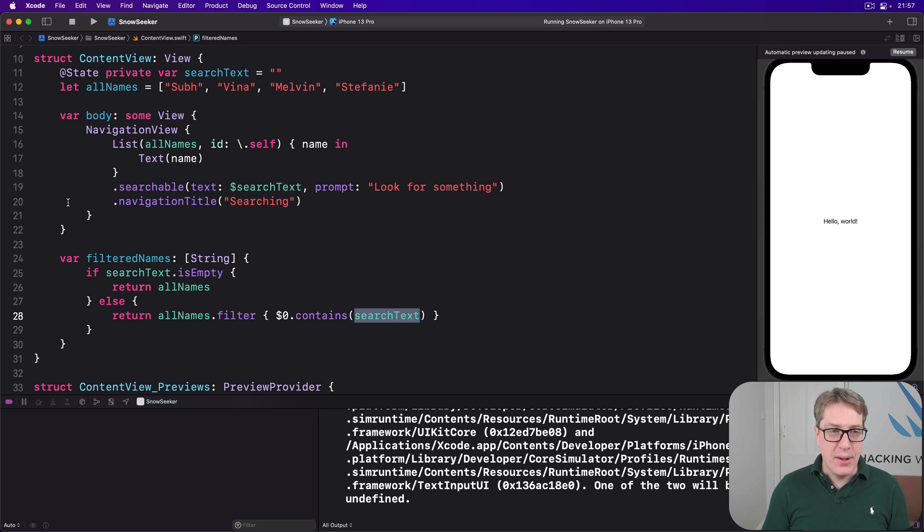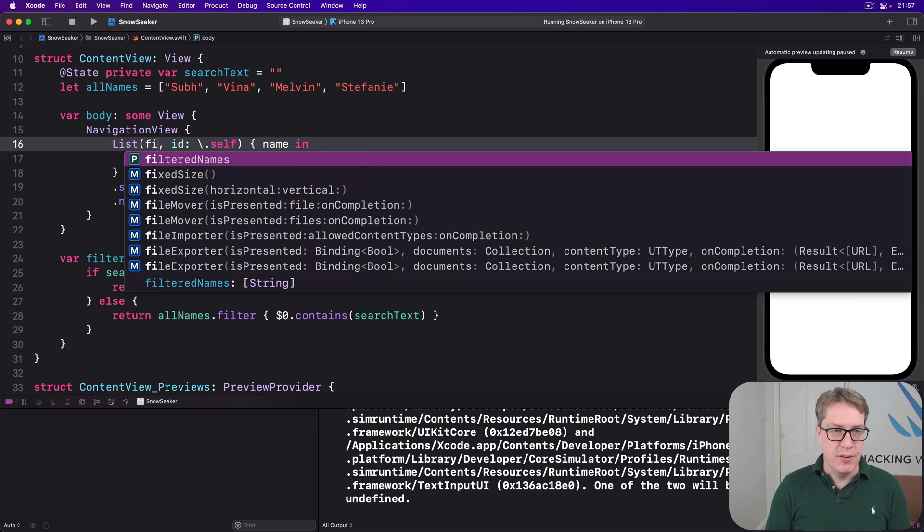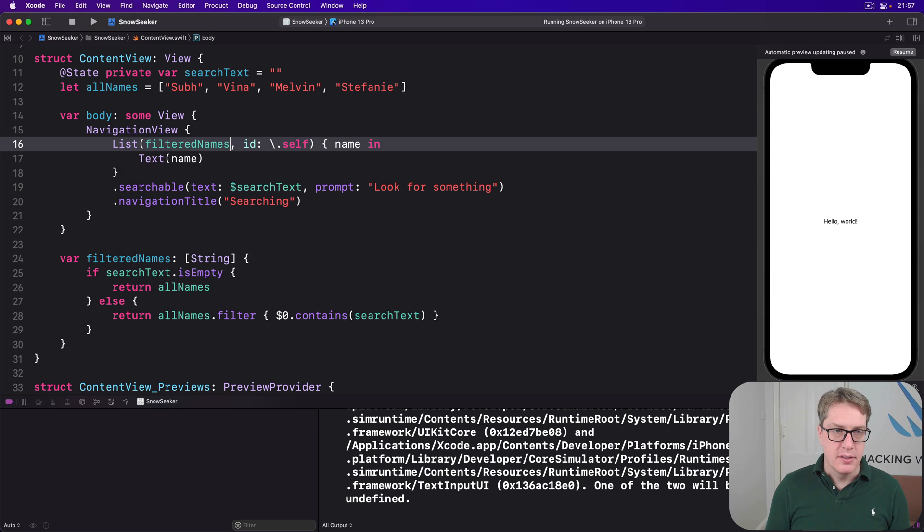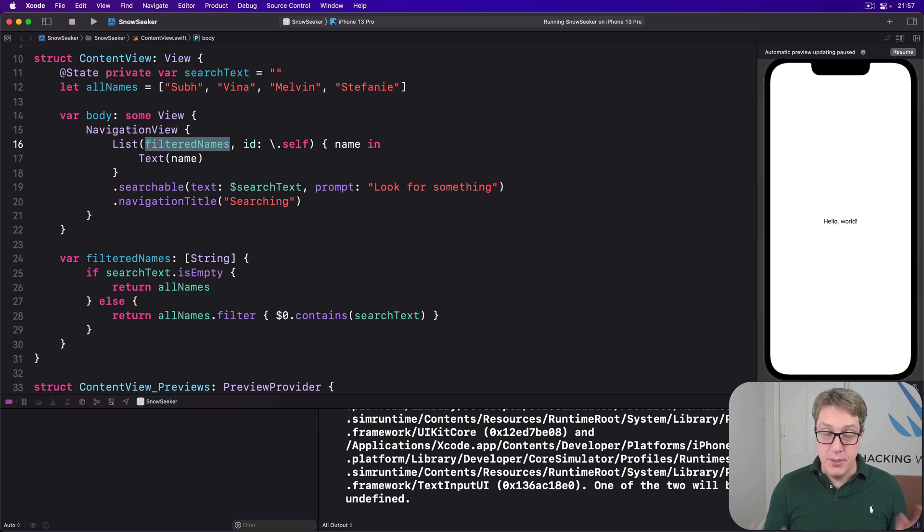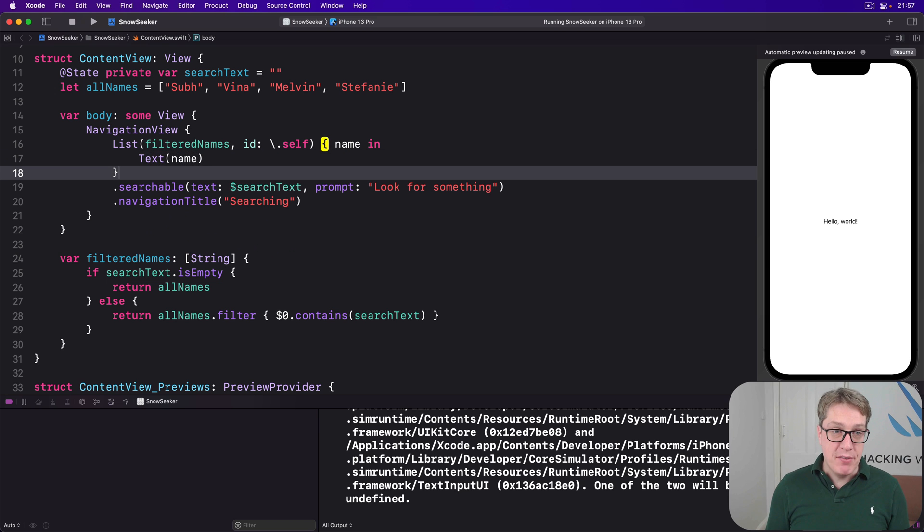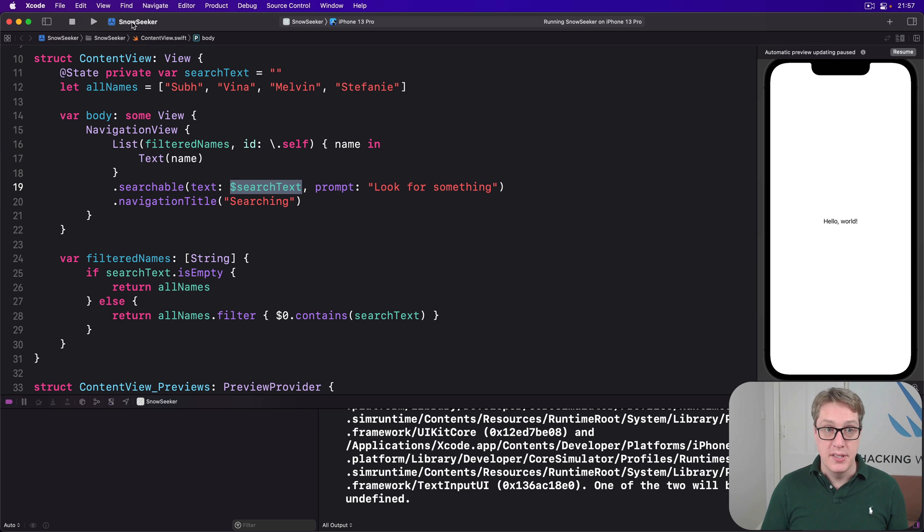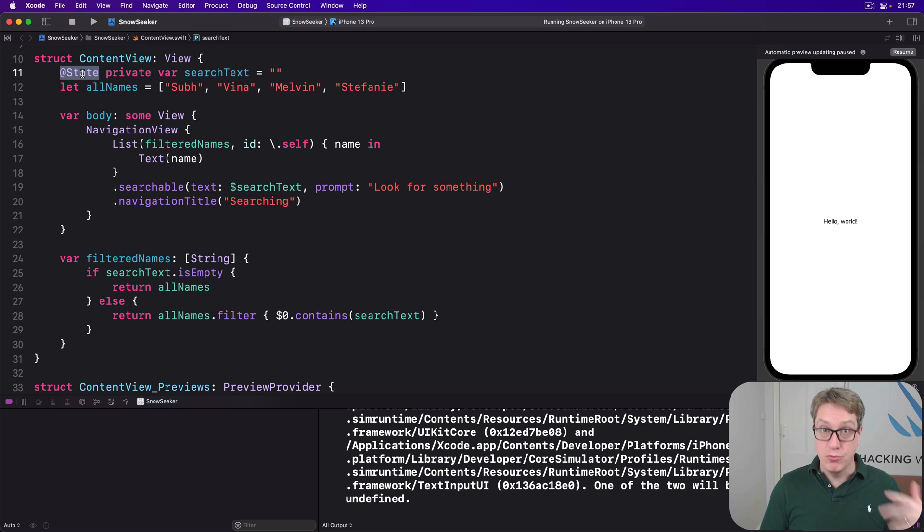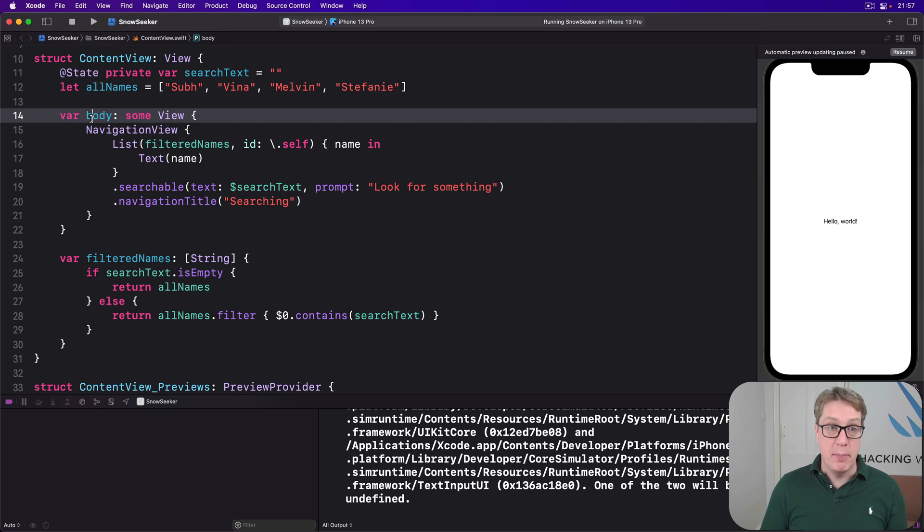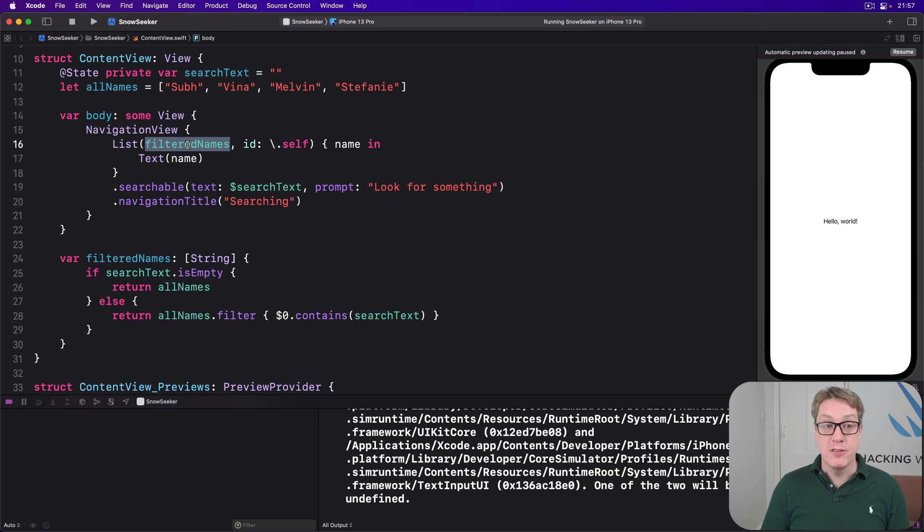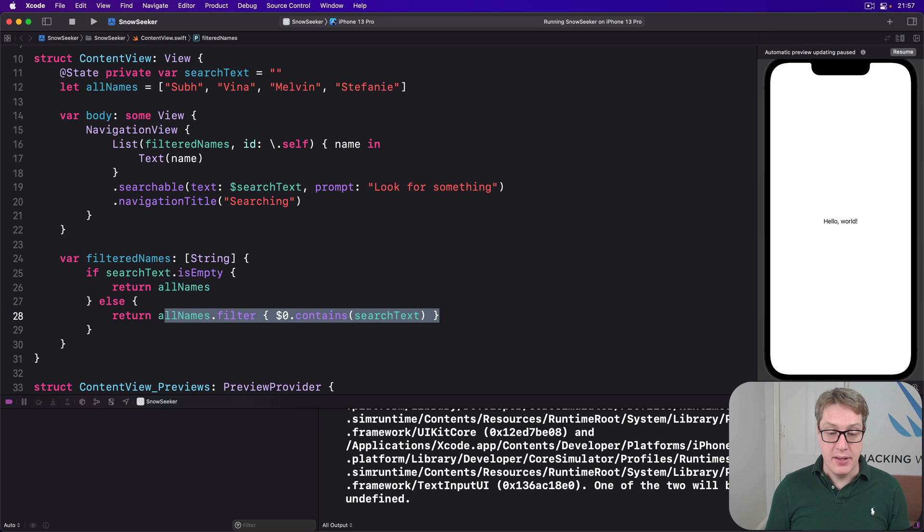And now we can say, use list filtered names. So it's computed. So whenever this text here changes, as I type into the search view, it'll trigger the @State, which will reload the body property, which will reread filtered names, which will redo the filter down here.